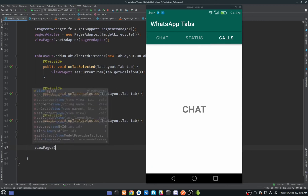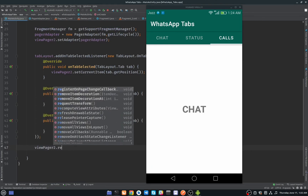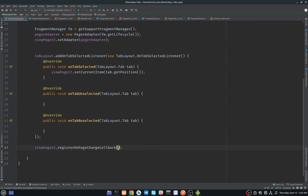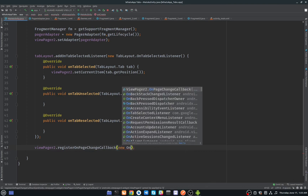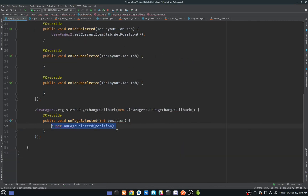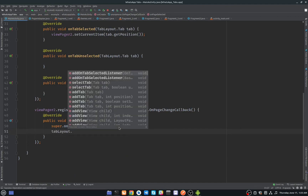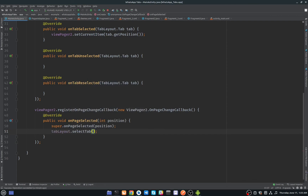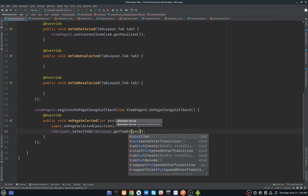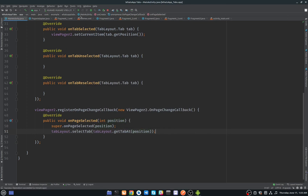To fix the swipe indicator sync, we add viewPager2.registerOnPageChangeCallback() with a new OnPageChangeCallback and override onPageSelected. Inside, call tabLayout.selectTab(tabLayout.getTab(position)) to move the tab indicator when the page is swiped.